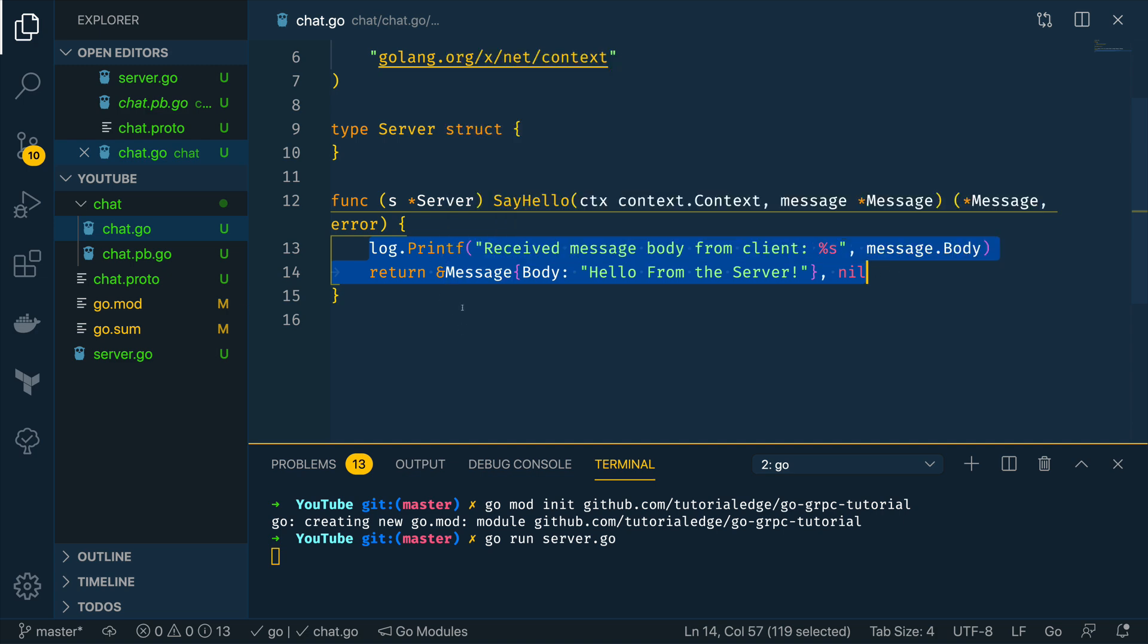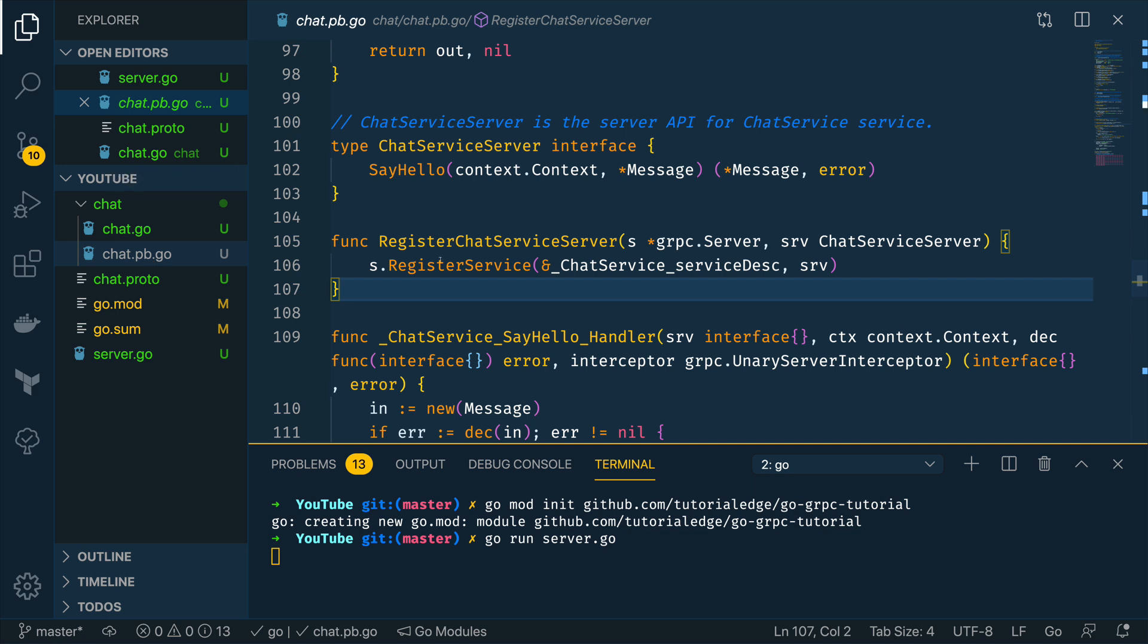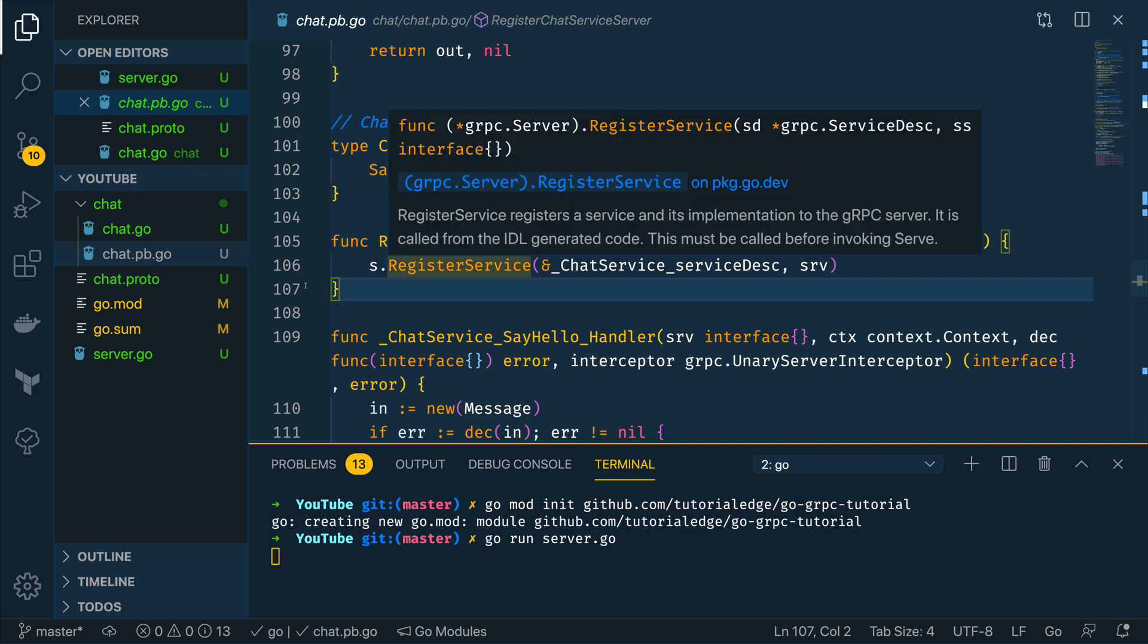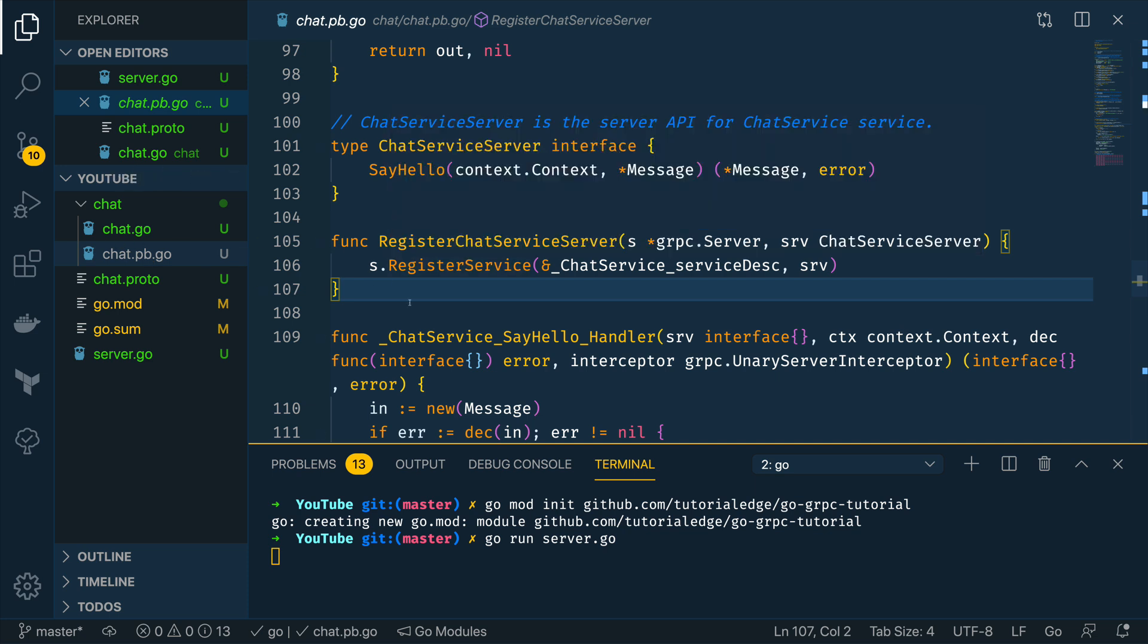Now we've then implemented this server and this method here so this is the actual functionality of our chat service say hello method.